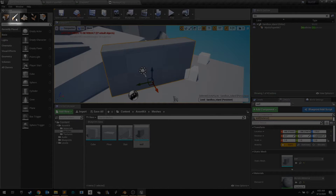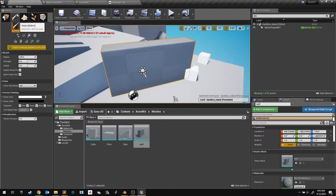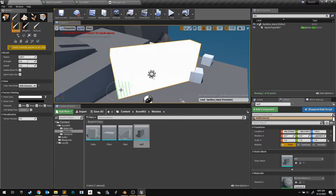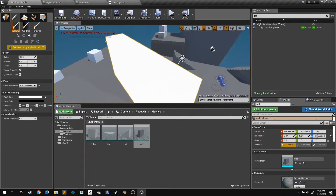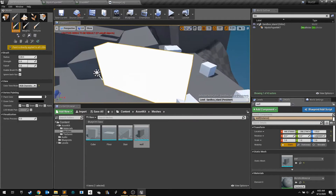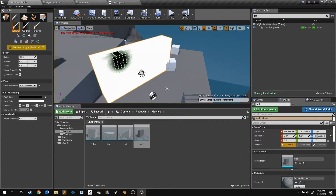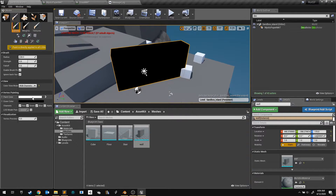Once your mesh is in the scene, switch to the Paint mode. Here we can paint color into our mesh's vertices. To see the vertex colors, set the Color View mode to RGB. Each vertex in this mesh is currently white. Click these arrows to swap our paint color to black — now we can paint black onto the mesh. I'd rather set it to all black by clicking on the fill bucket. To paint red, I'll flip my paint color back to white, and then turn off the green and blue channels.